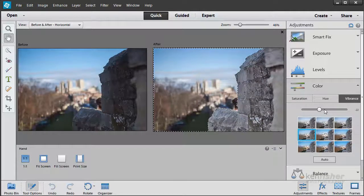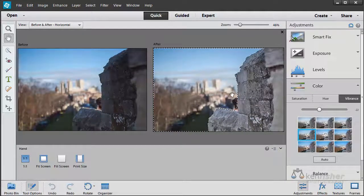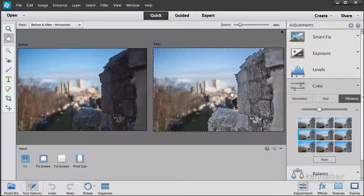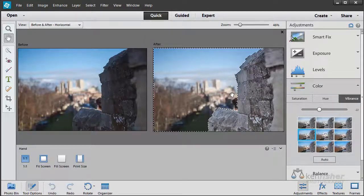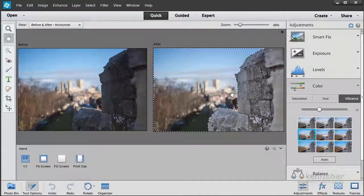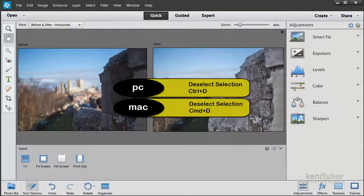When I've finished with this, I can now deselect that selection with the keyboard shortcut, Ctrl and D. And we're good to go.